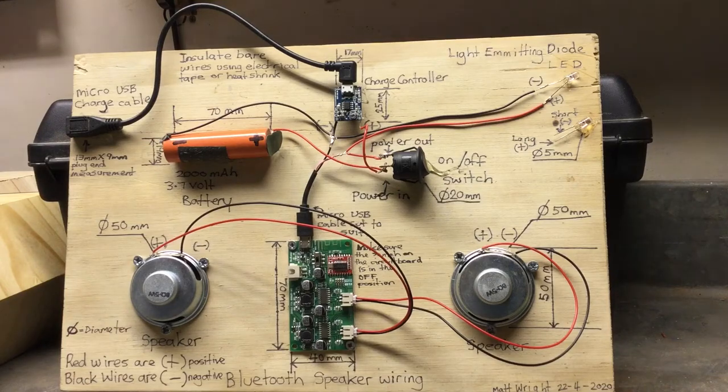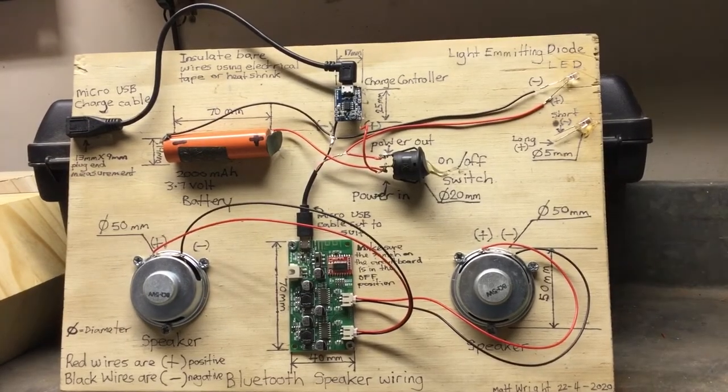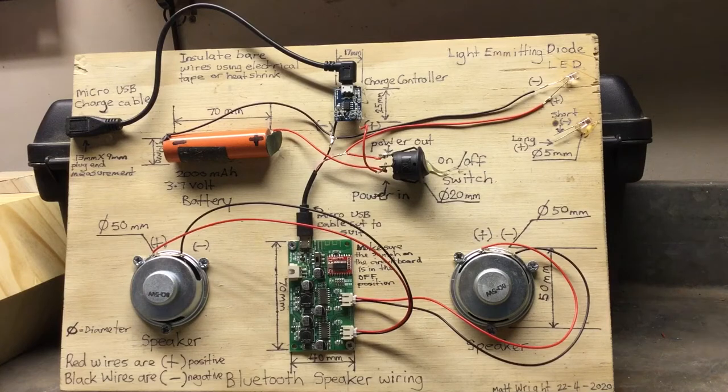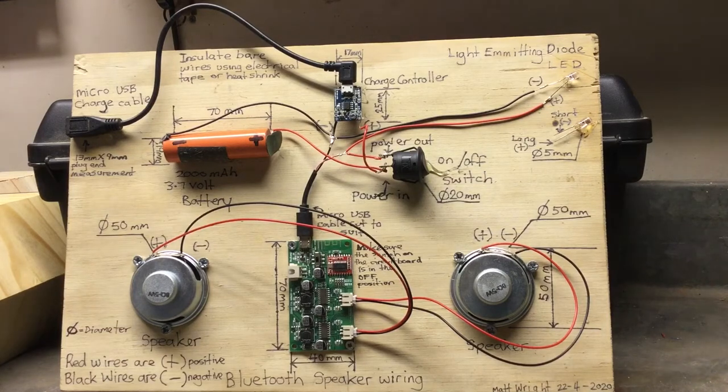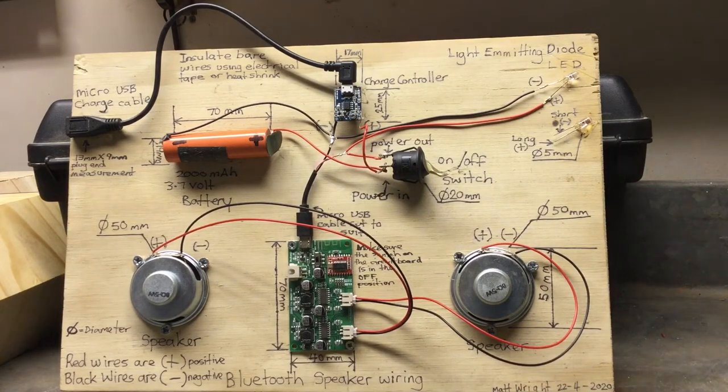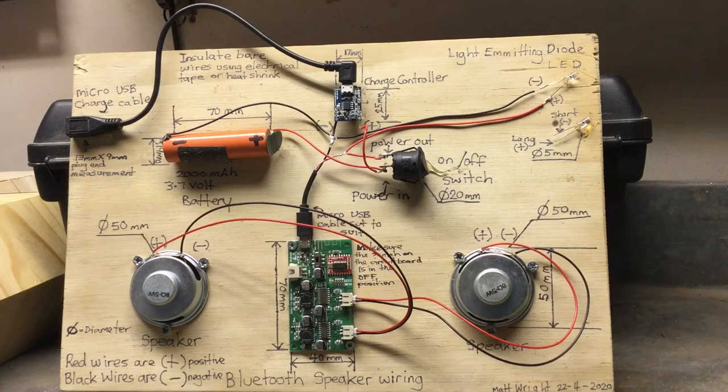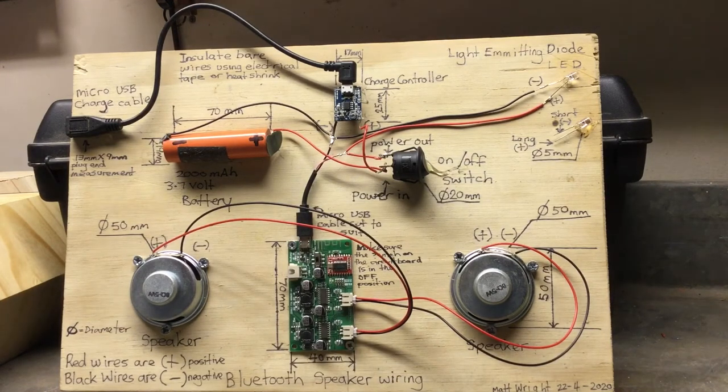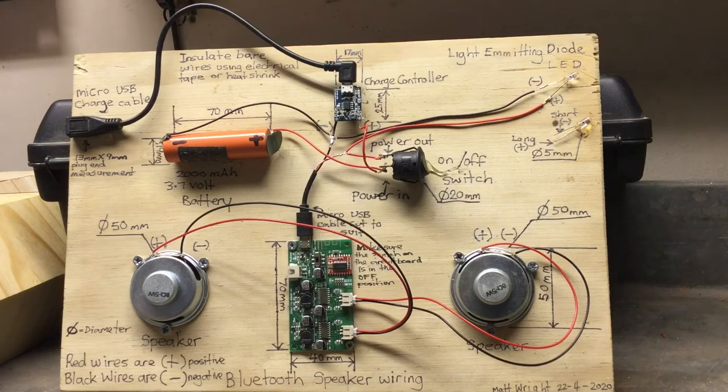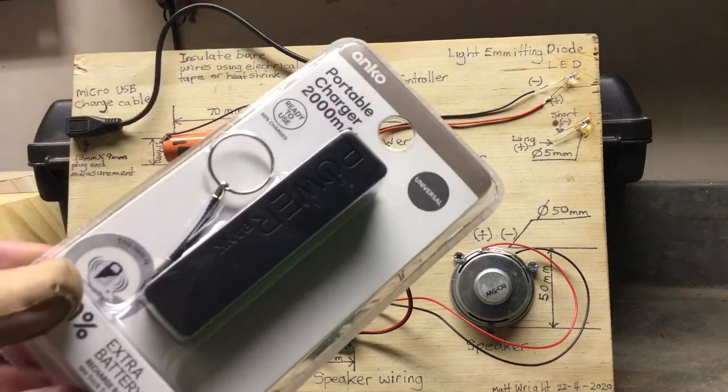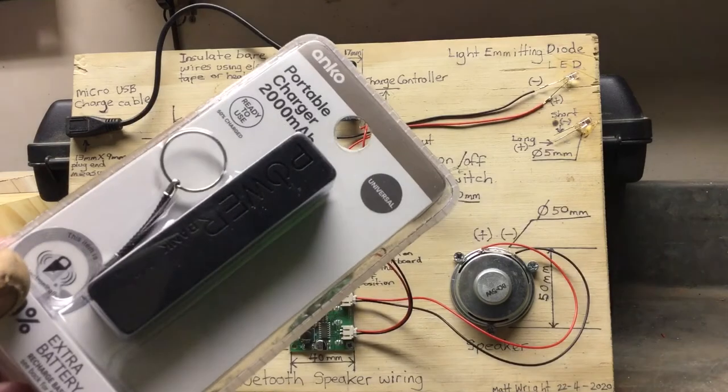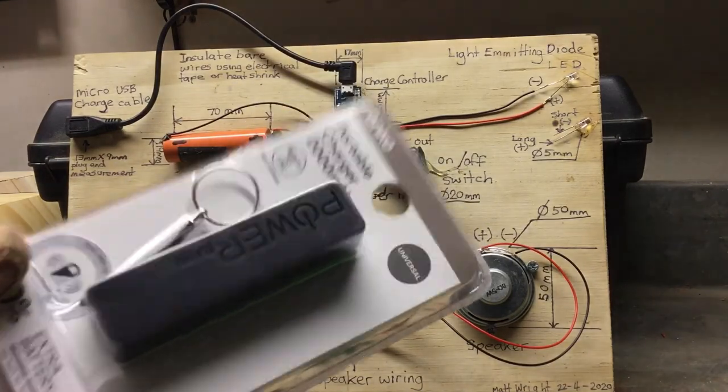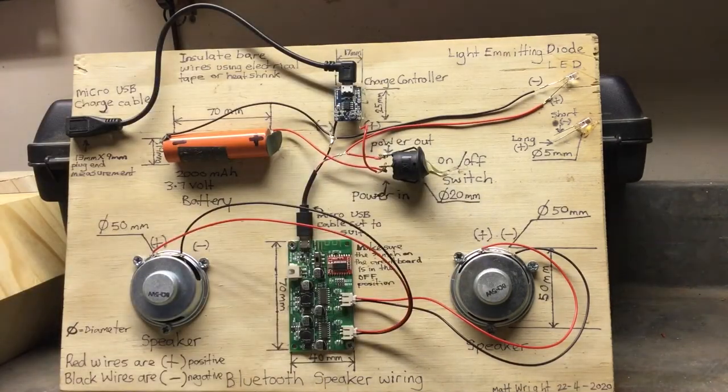This is the Bluetooth speaker circuit laid out on a bit of plywood so that you can see how the wiring all goes together and what components are required. Most of the components come from AliExpress ordered online, except for the batteries.